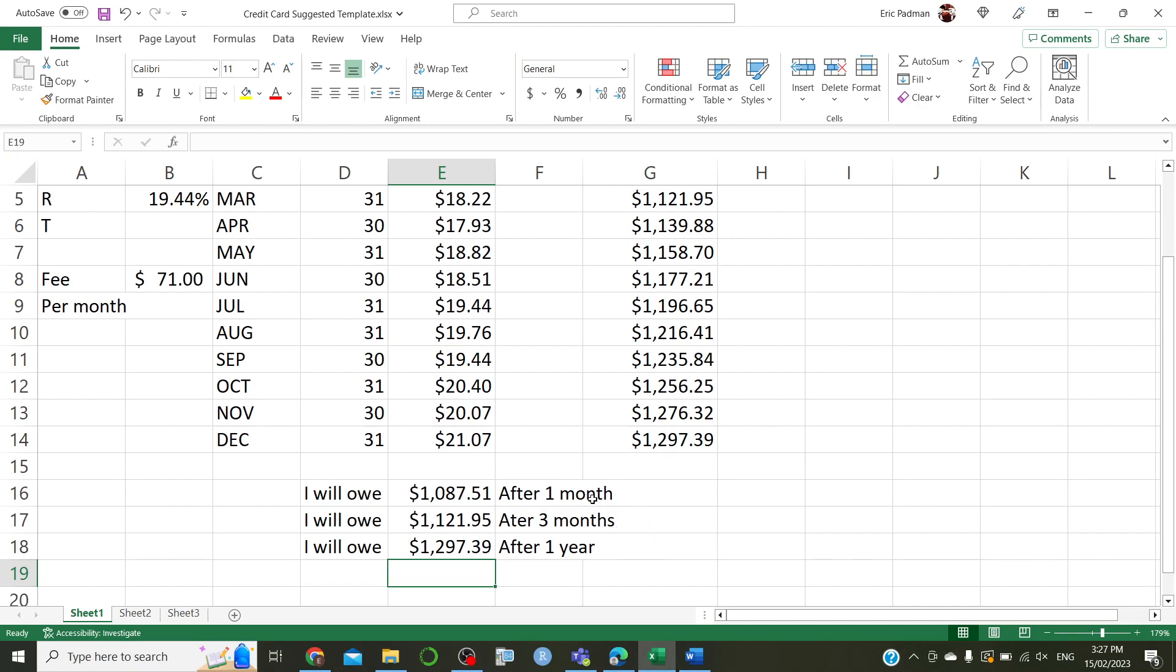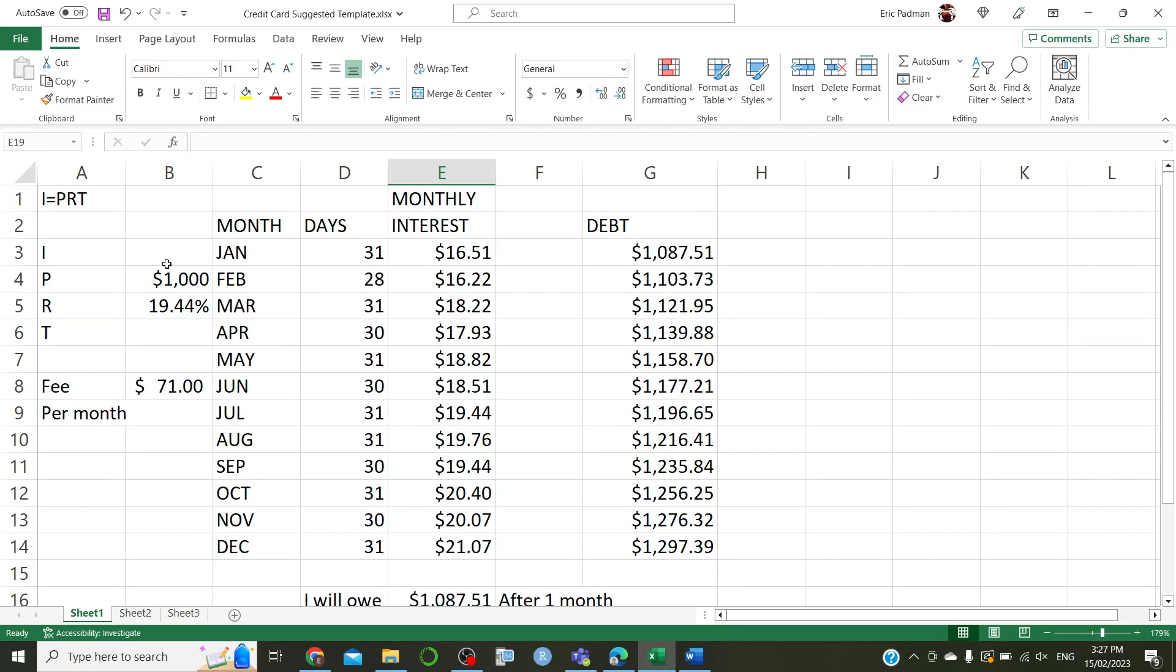Congratulations. You've pretty much done part A. So, remember, you need to be doing this with your own values. Give it a crack, see how you go.